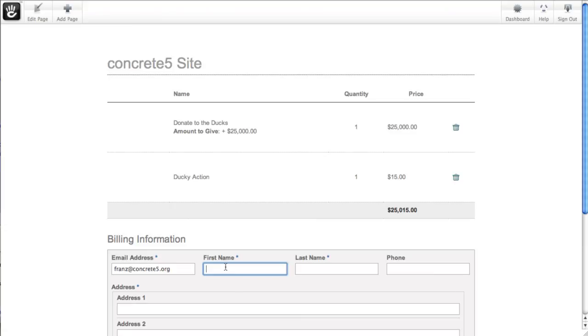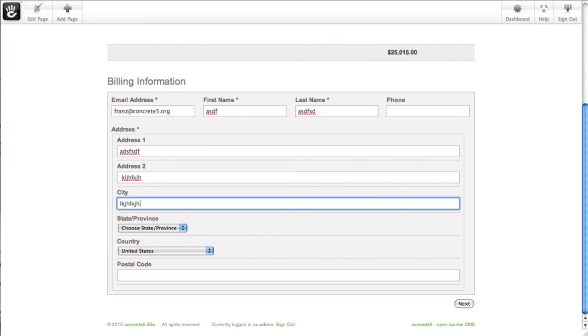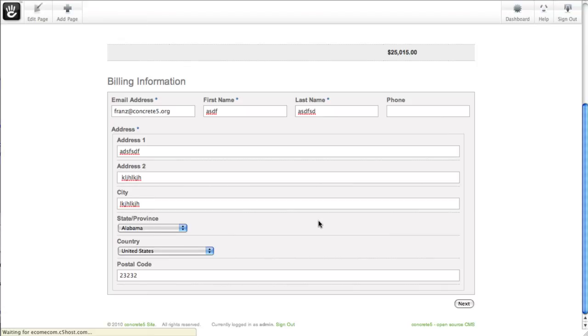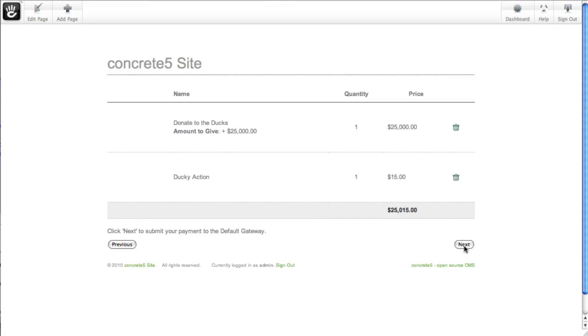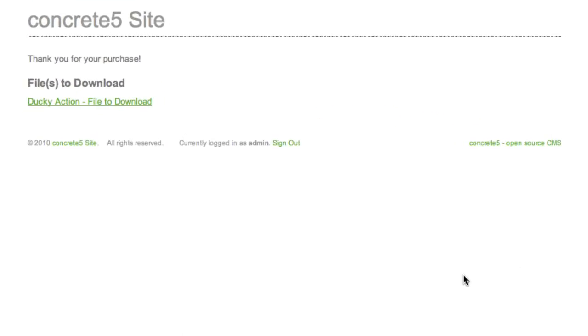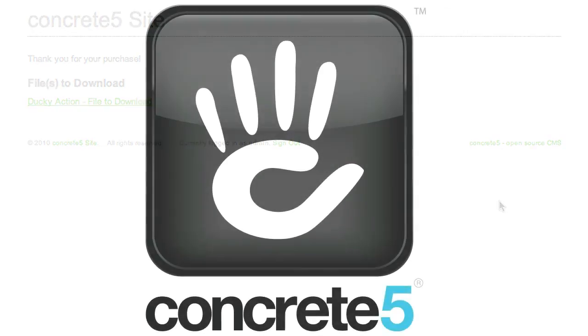And we have to put in all of our billing information. Happily, we are just using the default everything is approved gateway where I'm not going to have to put in a credit card. And go ahead and hit next to check out. There we go. I've given $25,000 to ducks. I've bought a digital file. Here you can see a link to the file. I can download that. It comes down to my computer. It's tracked. We can set up that link to expire so someone else can't grab it from the same URL. It's just that easy.